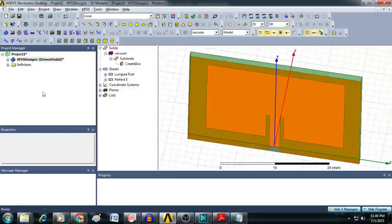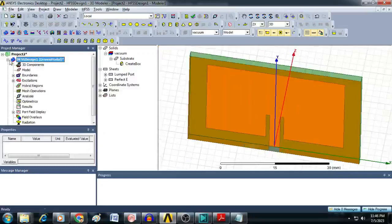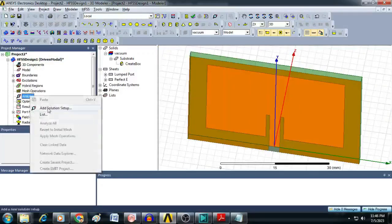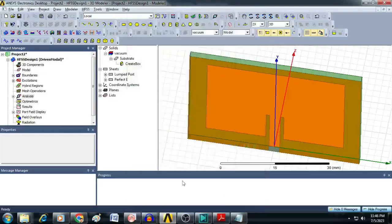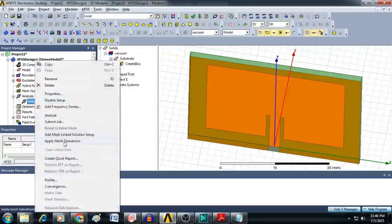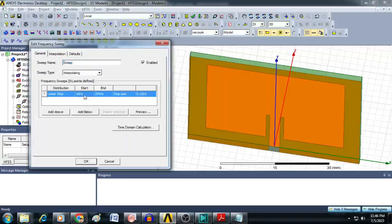Finally, create the solution setup. Right-click on Analysis Setup and click Add Solution Setup. Set the solution frequency as 2.4 GHz, number of passes as 18, and leave the maximum delta unchanged. Click OK. Then click the plus symbol, select Setup 1, and add a frequency sweep. Set start frequency as 2 GHz and end frequency as 3 GHz, select distribution type as Linear Count with a step size of 201, then click OK.